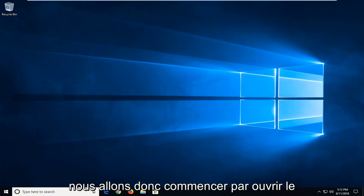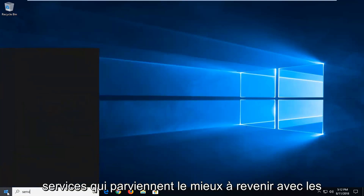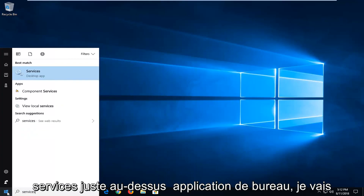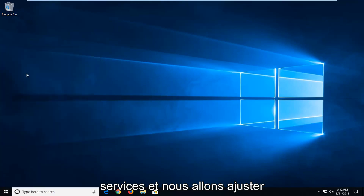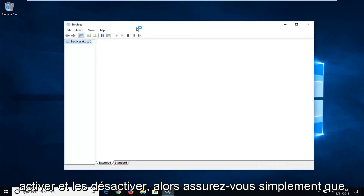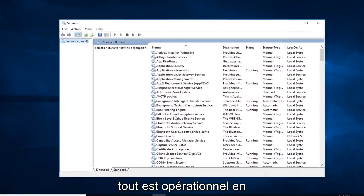So we're going to go ahead and start by opening up the start menu. And you want to type in services. Best match should come back with services right above desktop app. Left click on that one time to open up services. And we're going to be adjusting a couple of services in here just to turn them on and off, so just make sure everything is up and running.